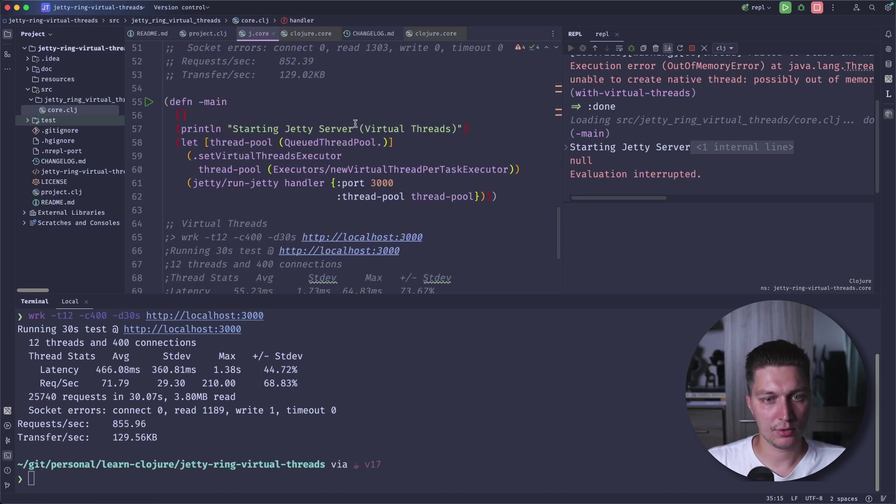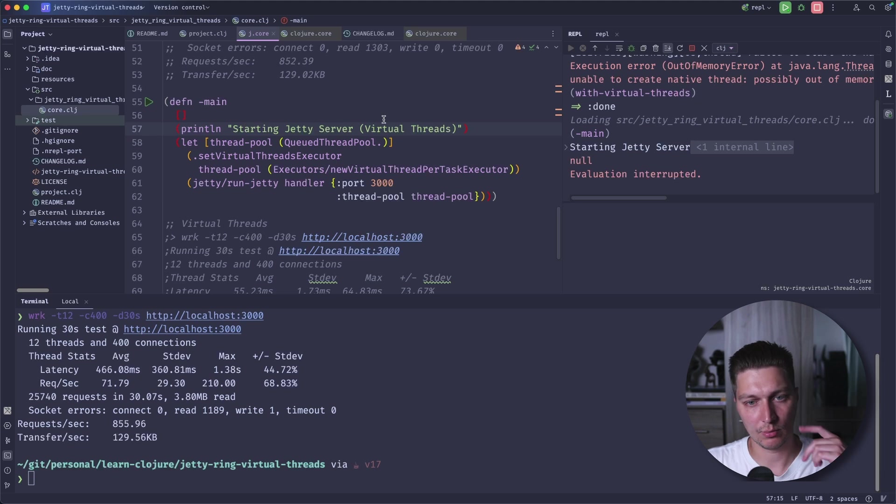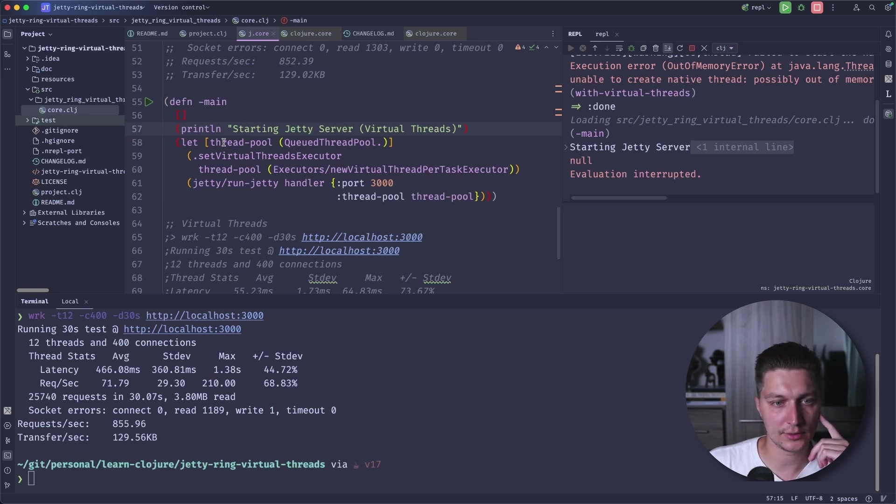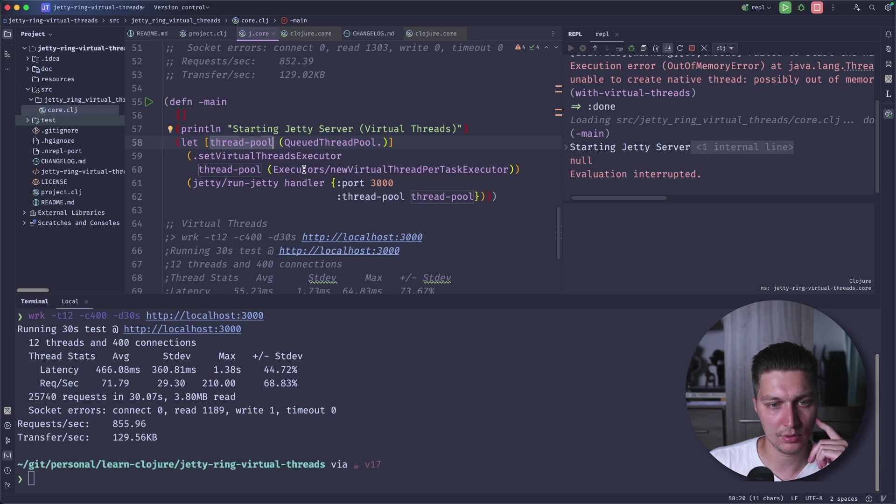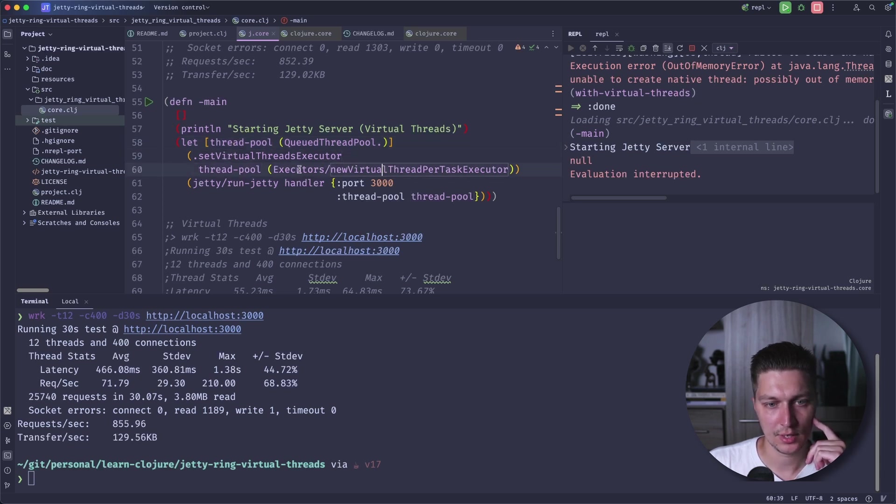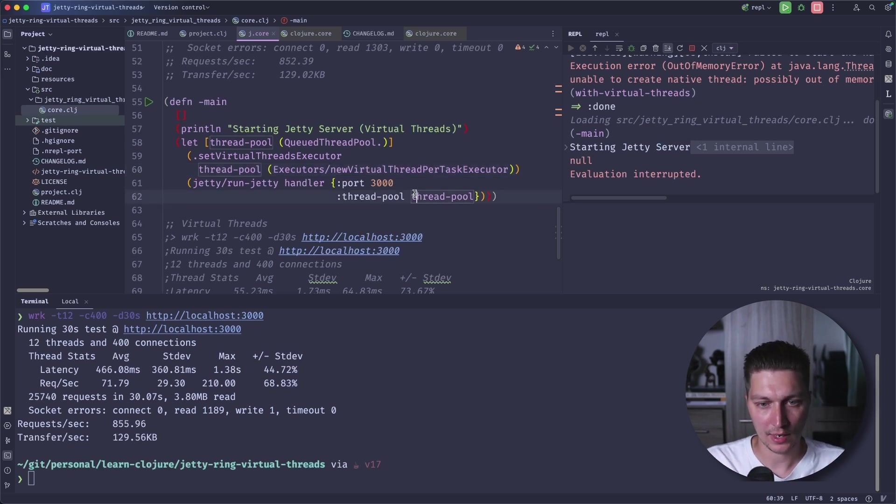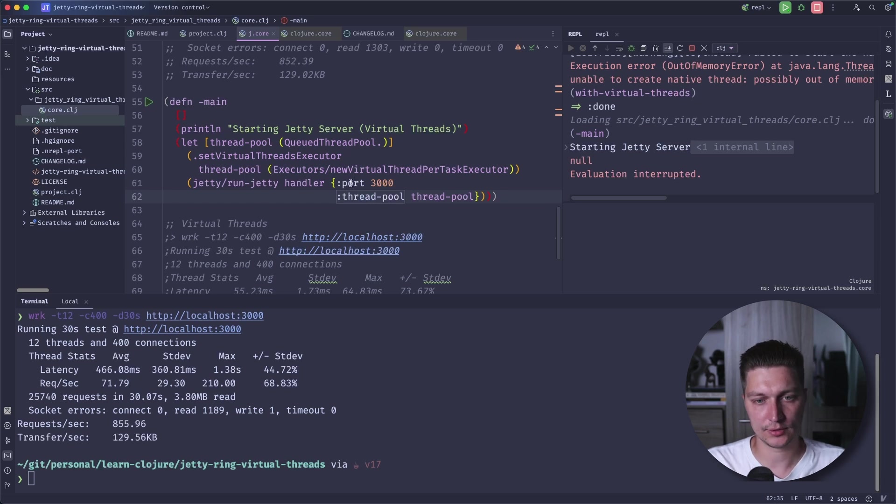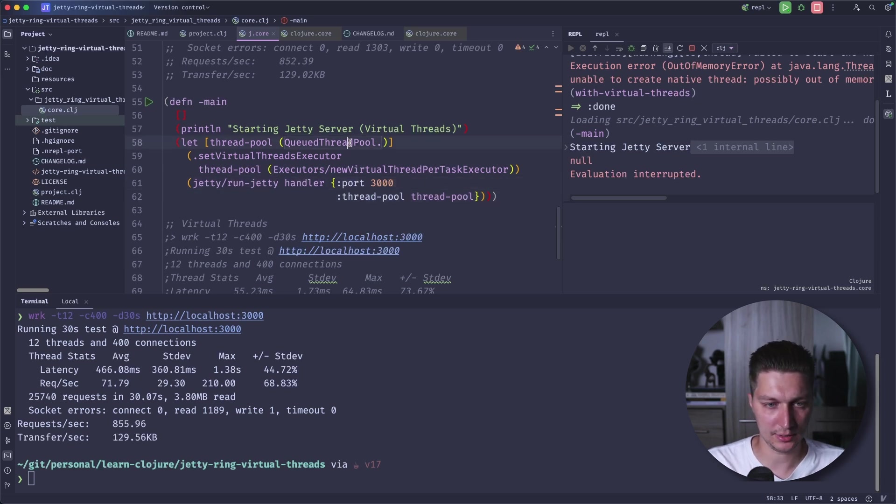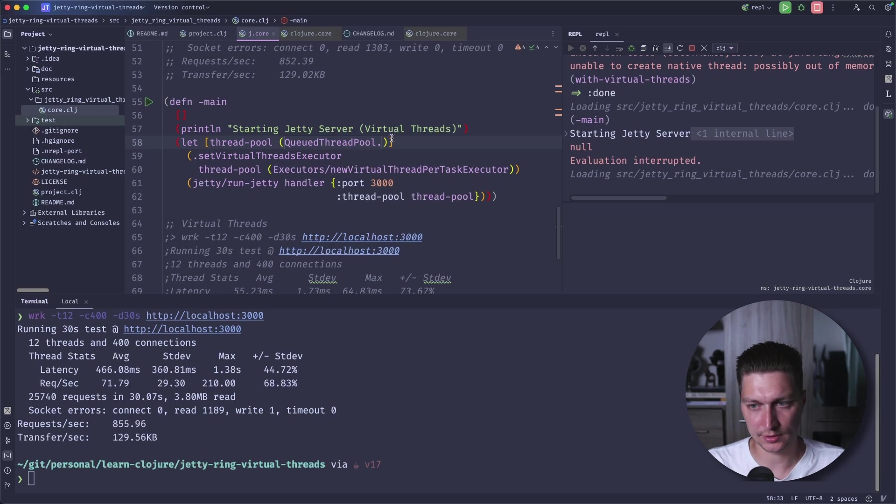So now we are running a Jetty server, but on virtual threads. To do that, we want to create a new thread pool. You basically configure it by setting it to a new virtual thread per task executor. And then you're passing it as an input config to our run Jetty handler function.